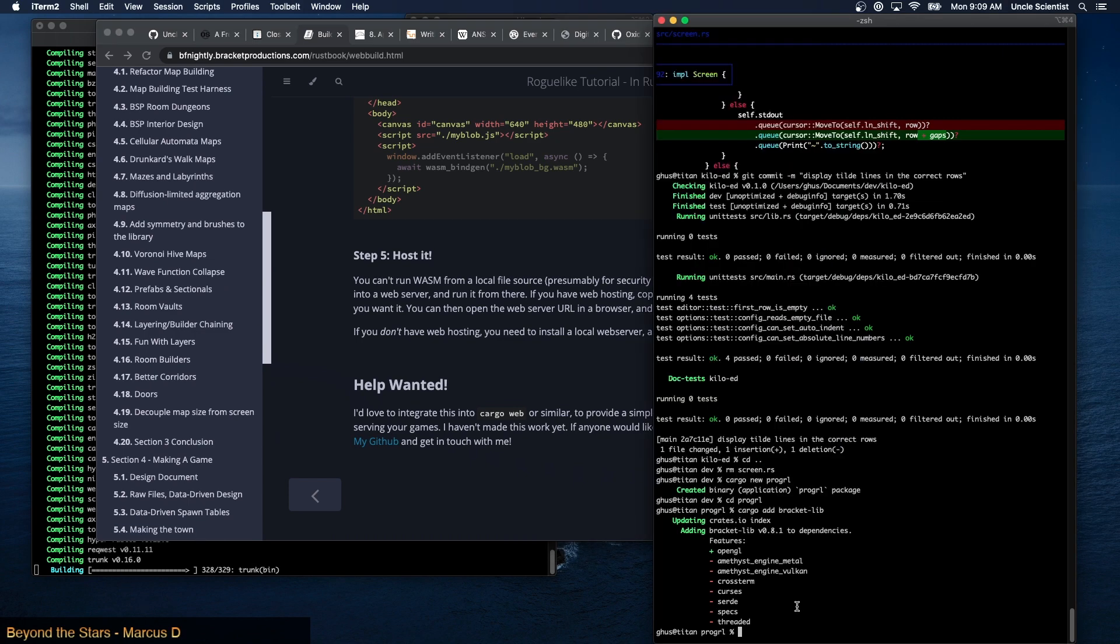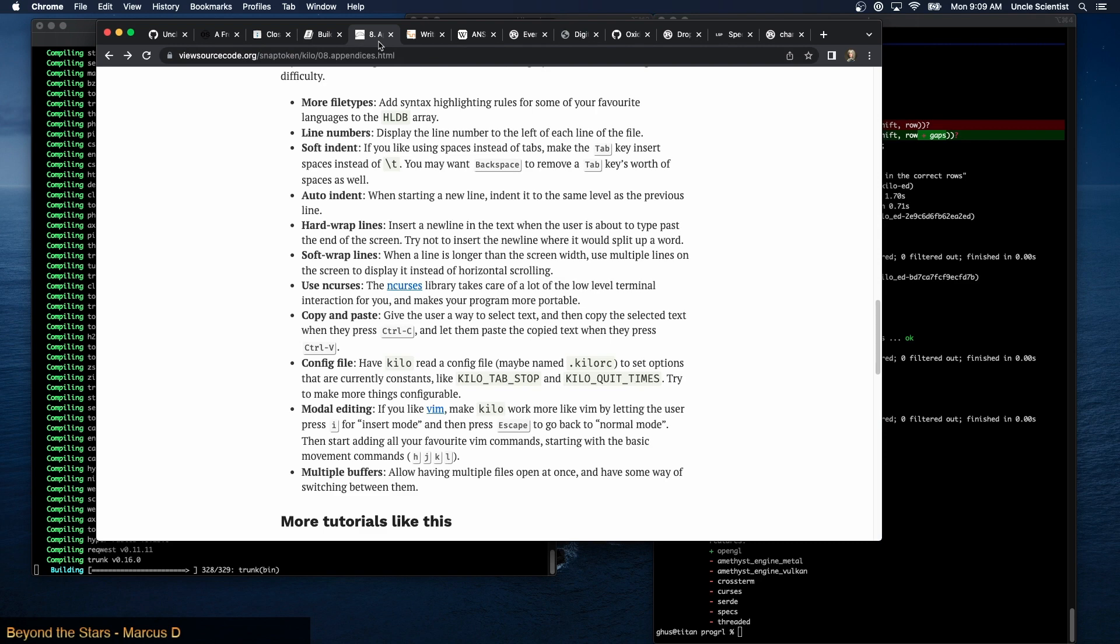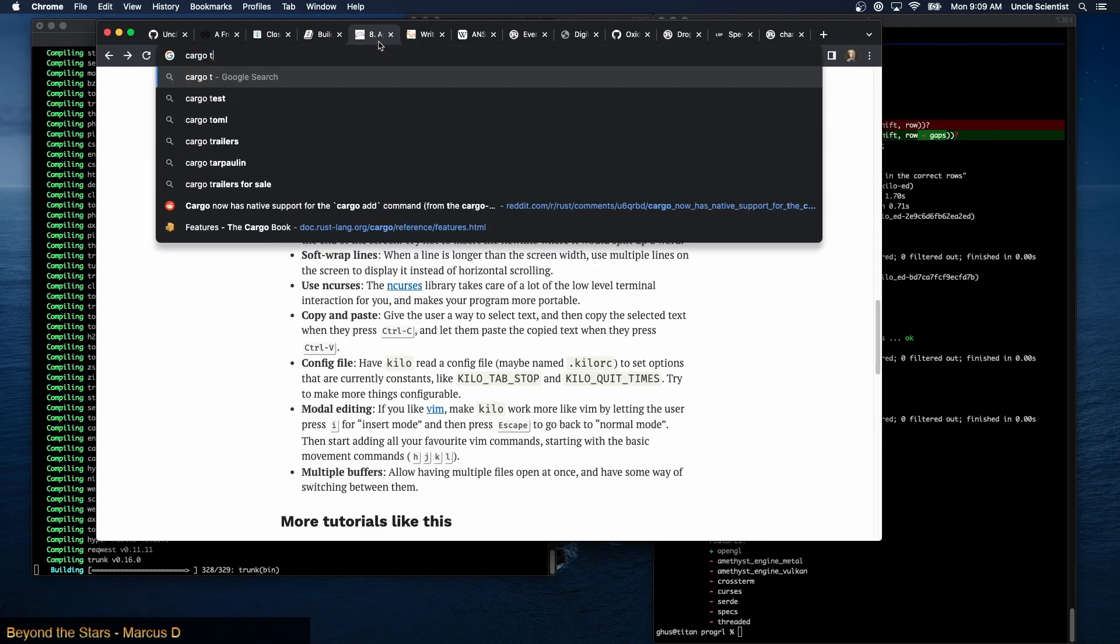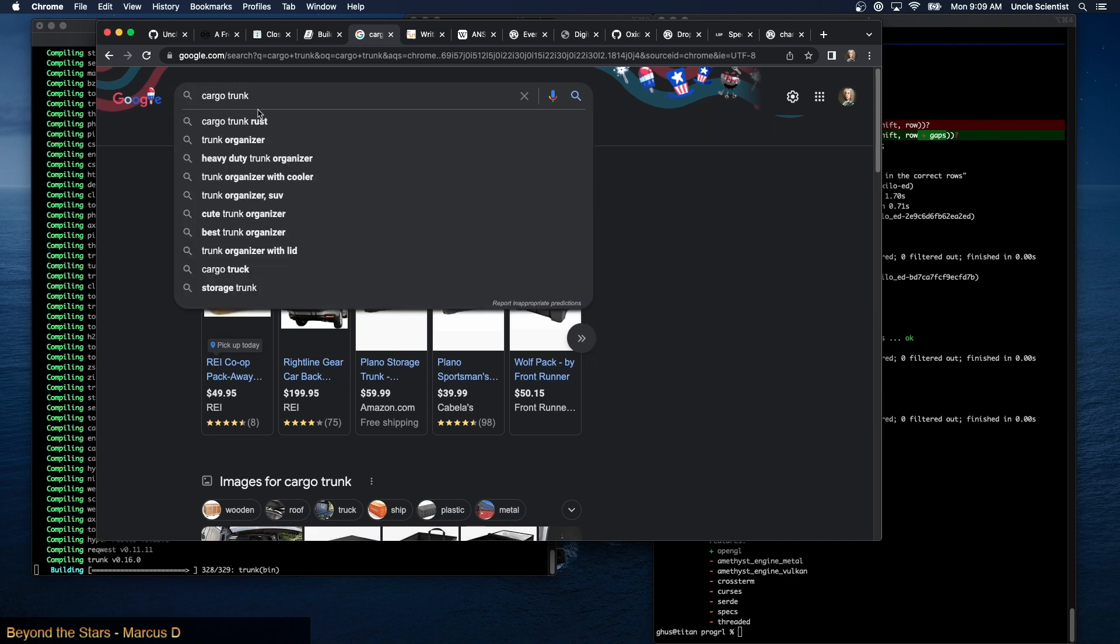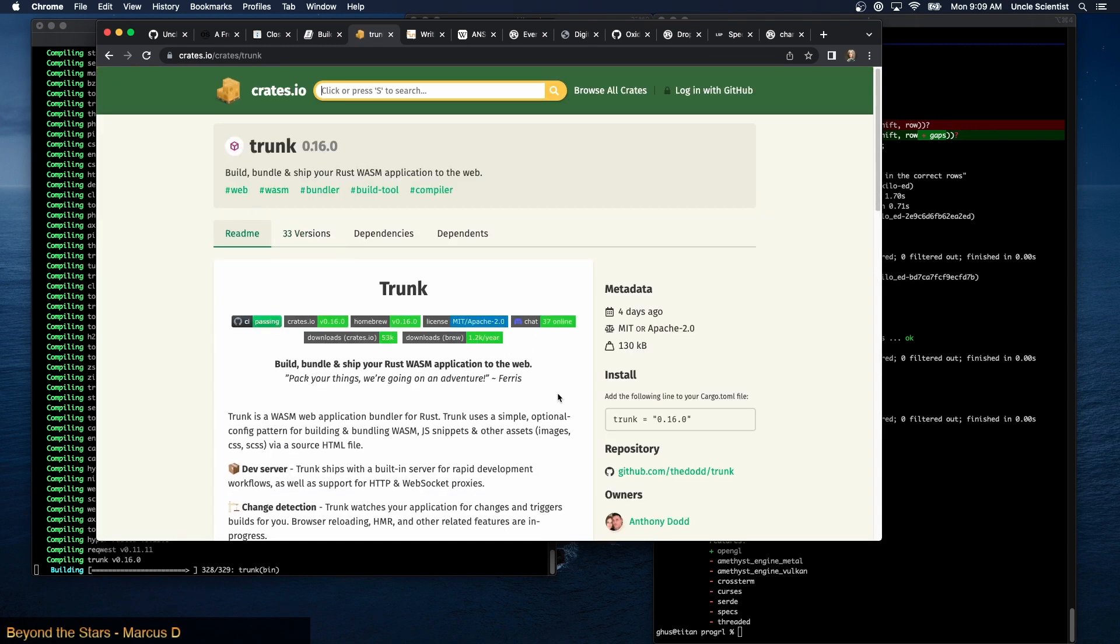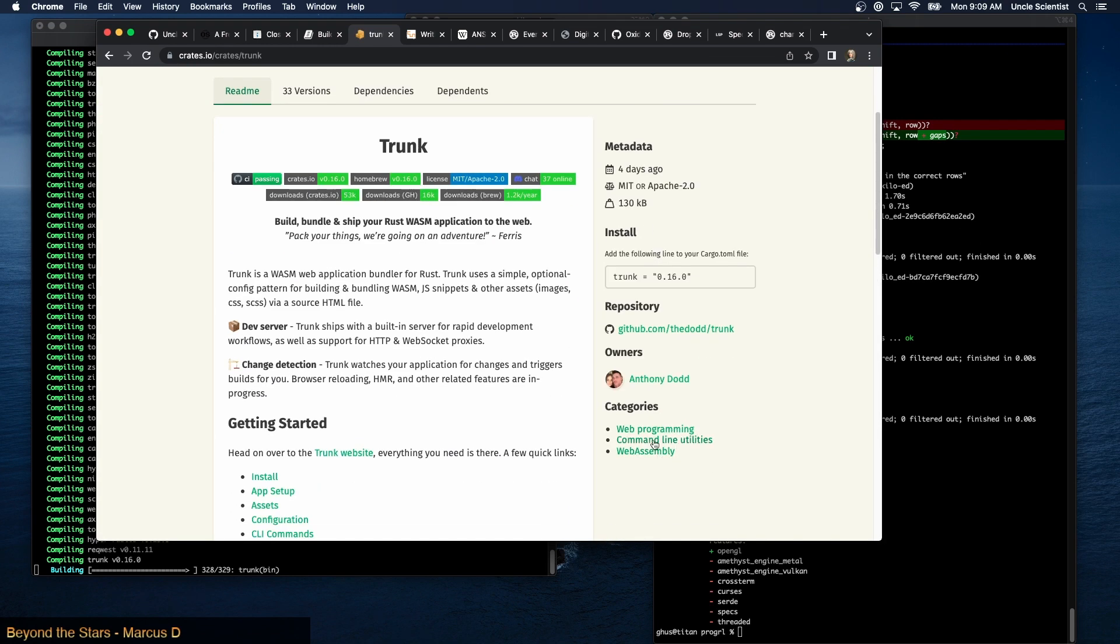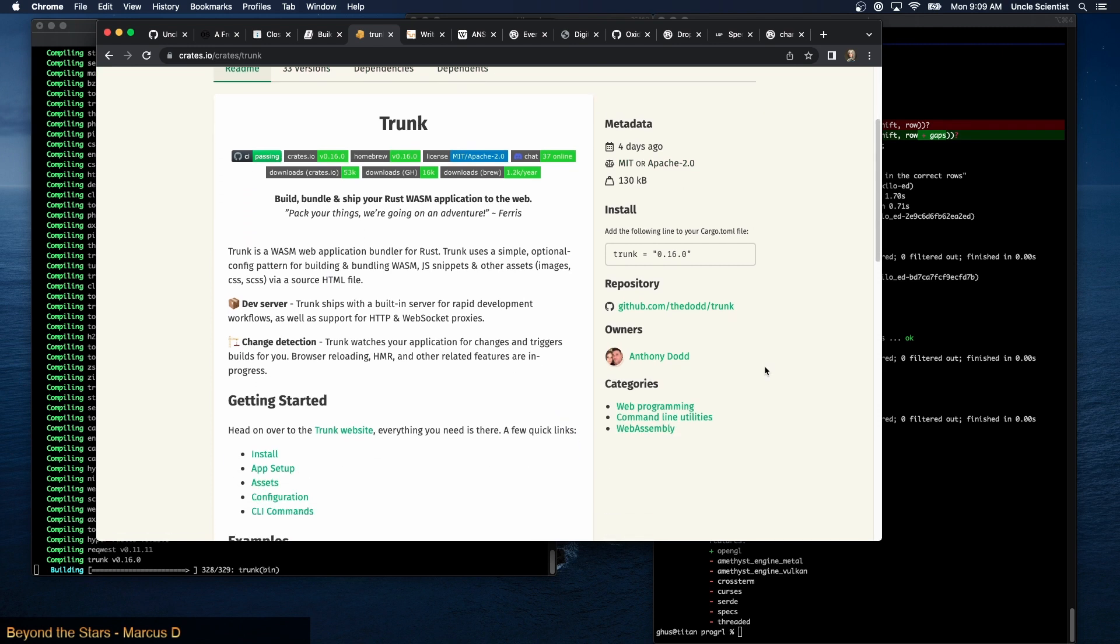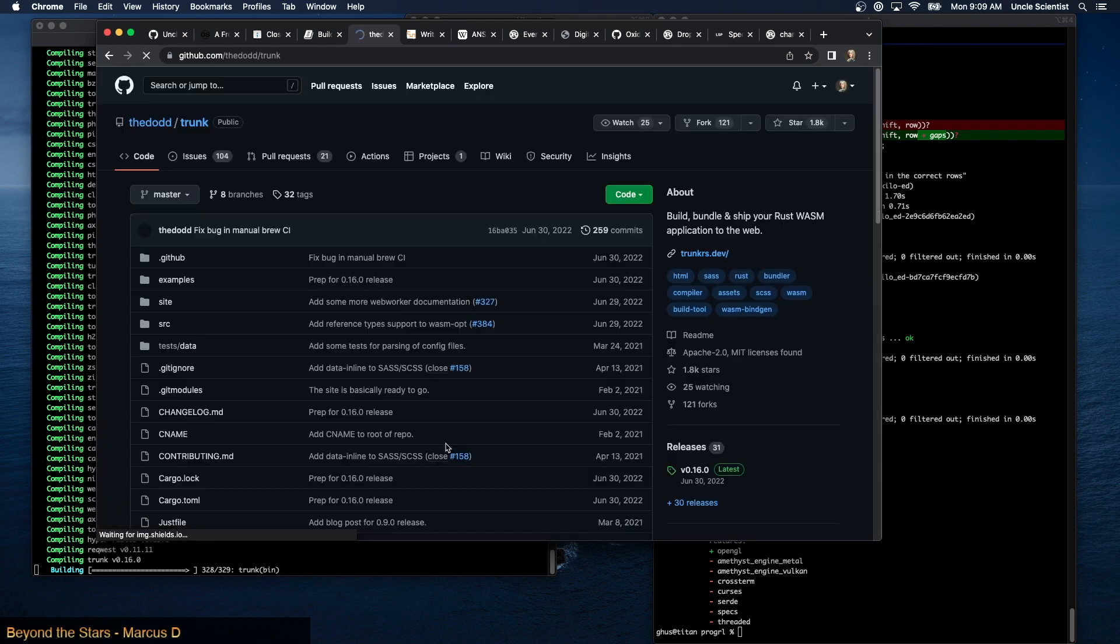All right, so cargo trunk. Let's pull that up. I think all I need to do is... there we go. Isn't there usually like an API thing here? What am I missing?